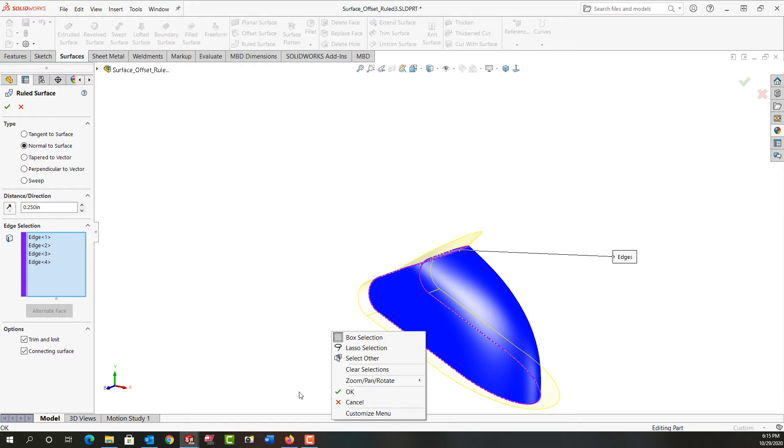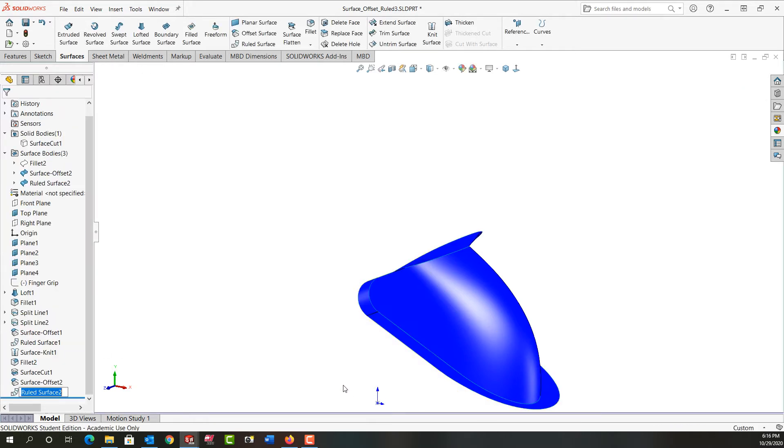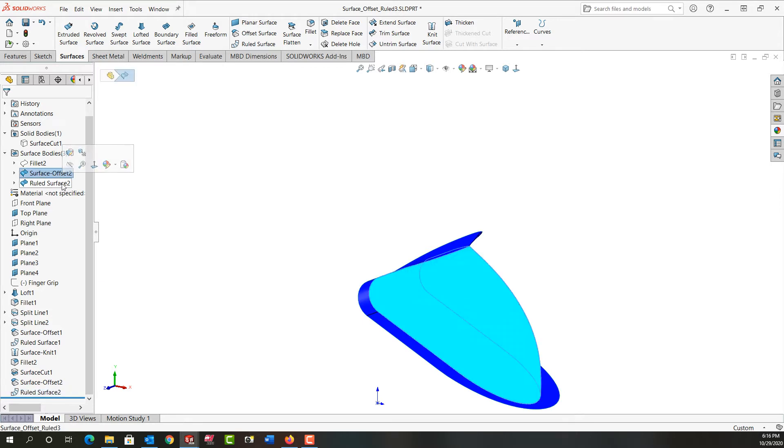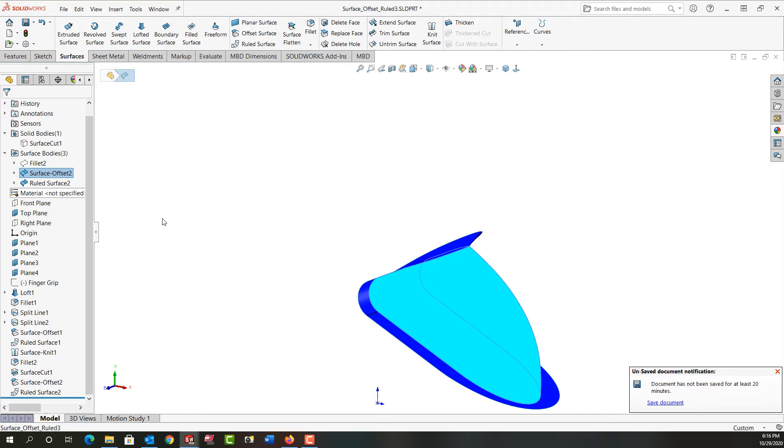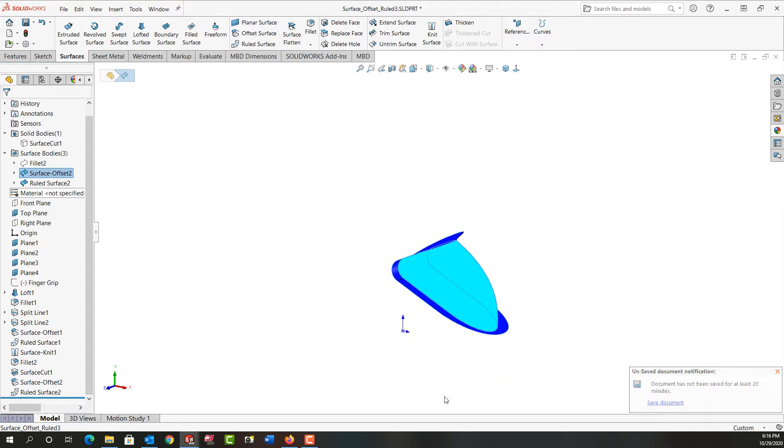I'll right click and I'll accept that, but before I do I want to point out even though the trim and knit option is here, it may not work. So I'll say ok and then I'll have a look and it didn't work. And I know that because I see two separate surfaces here, so there must be a small gap issue.